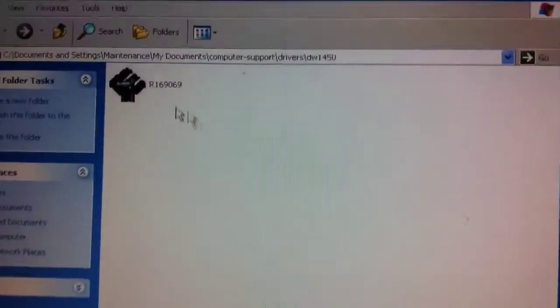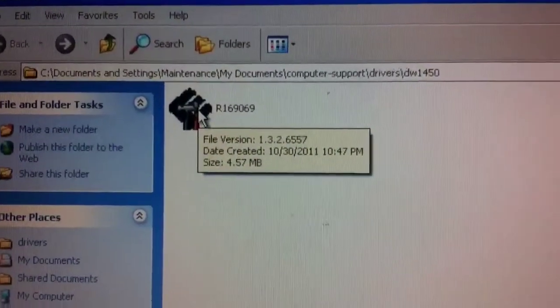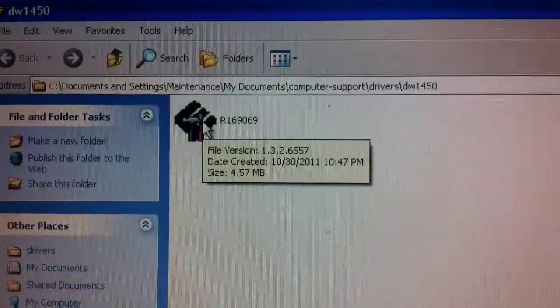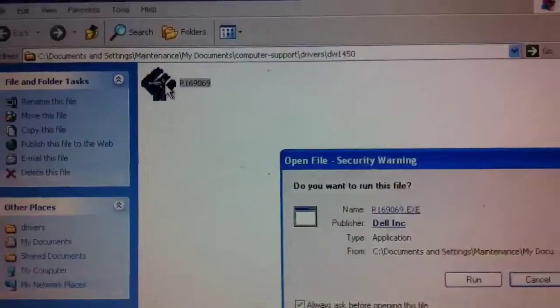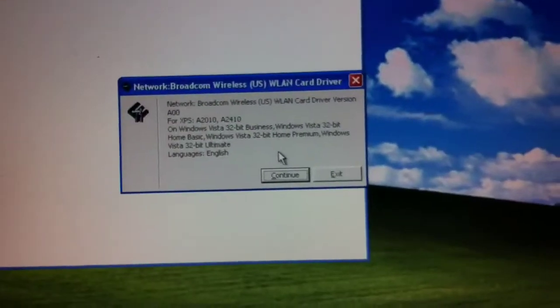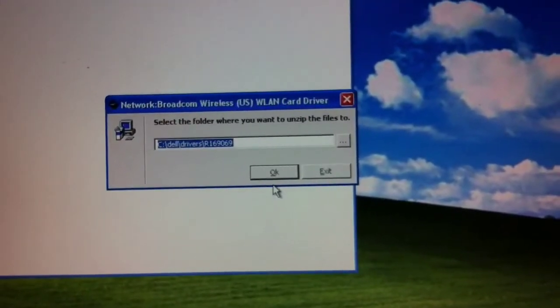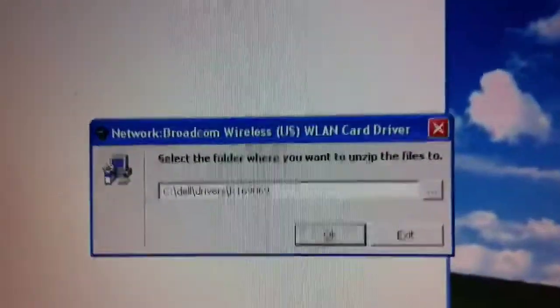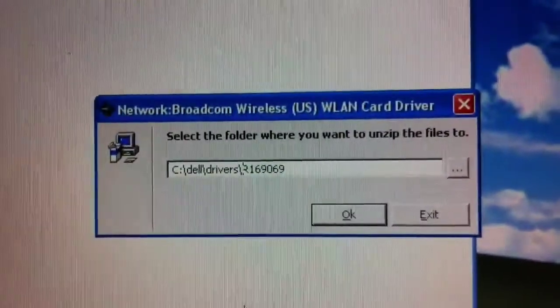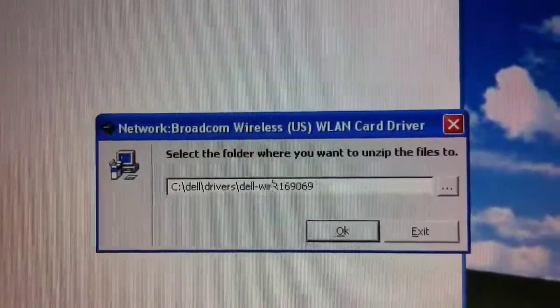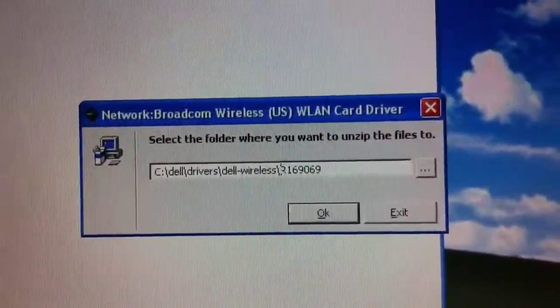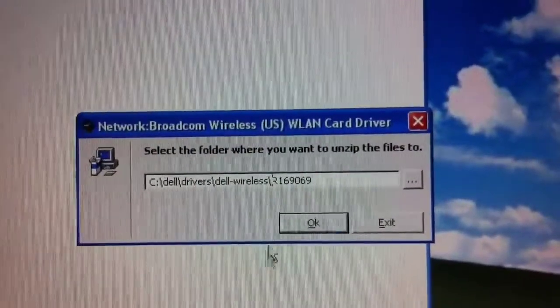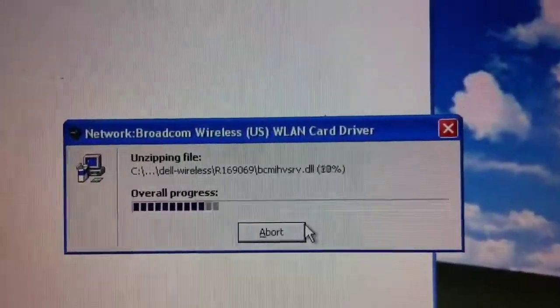So here we are. And the name of the file from Dell, this is kind of typical, is just going to be R and then some numbers that don't make any sense. So just double click on that. Choose Run. Choose Continue. And then as I mentioned earlier, I like having named folders here. So I'm going to put in Dell Wireless before I expand those files out there. Go ahead and click Yes to create it.